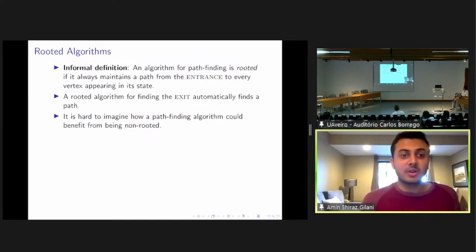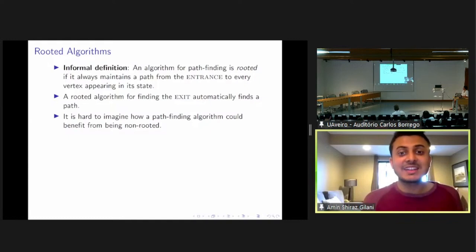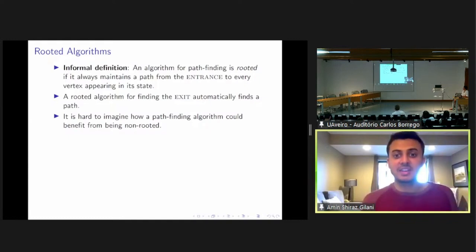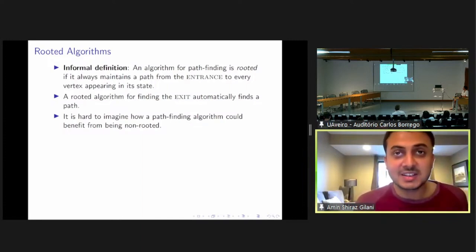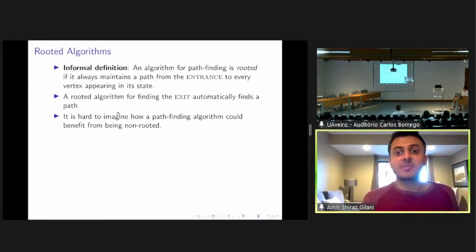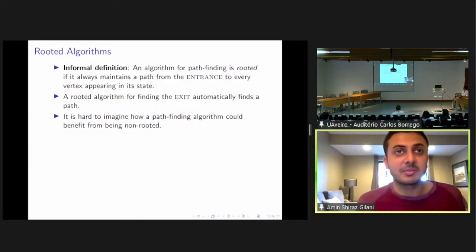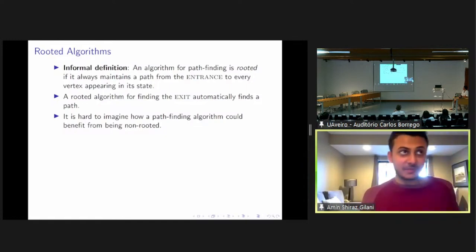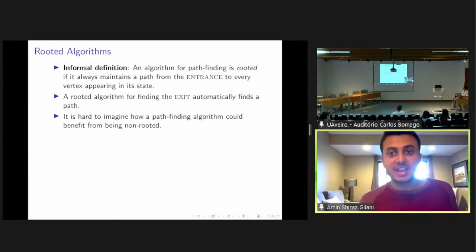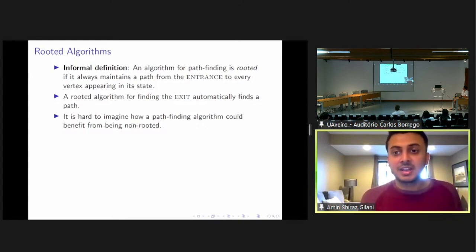Another class of algorithms we consider are what we call rooted algorithms. We say that a path finding algorithm is rooted if it always maintains at least one path from the entrance to every vertex appearing in its state. We formalize this by ensuring that every basis state at each step corresponds to a subgraph of the welded tree graph which is connected and contains the entrance. This means that a rooted algorithm finding the exit automatically finds a path. It is hard to imagine how a path finding algorithm could benefit from deviating from this behavior, though it might be possible that an algorithm starts from the entrance and gets lost in the middle cycle and stretches out in both directions to reach the entrance and exit simultaneously. We don't discard that possibility, but it seems implausible.